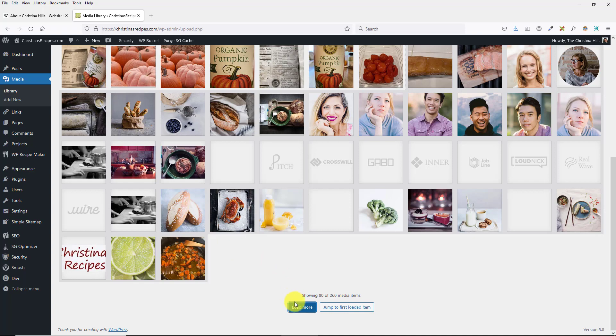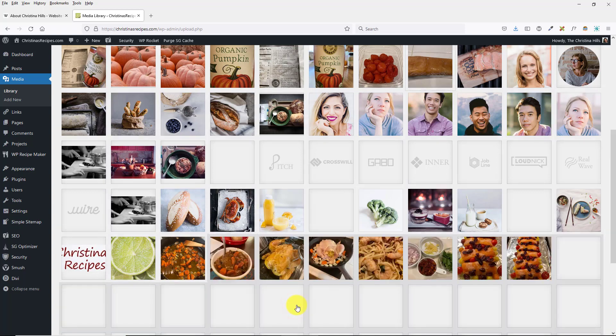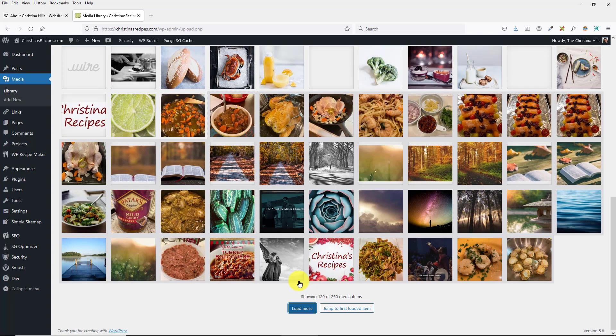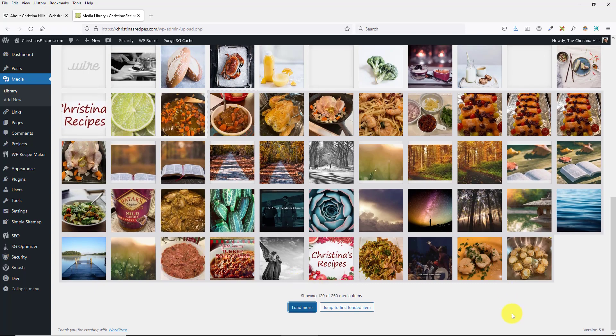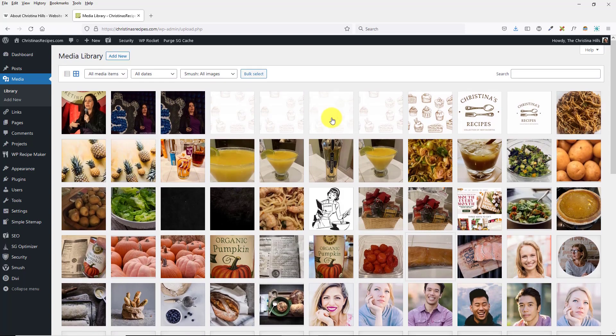Now what WordPress does is you click Load More, and then it loads up more images instead of infinitely scrolling.